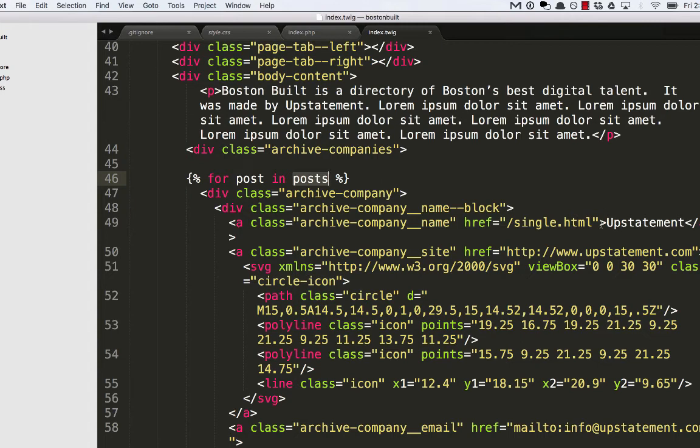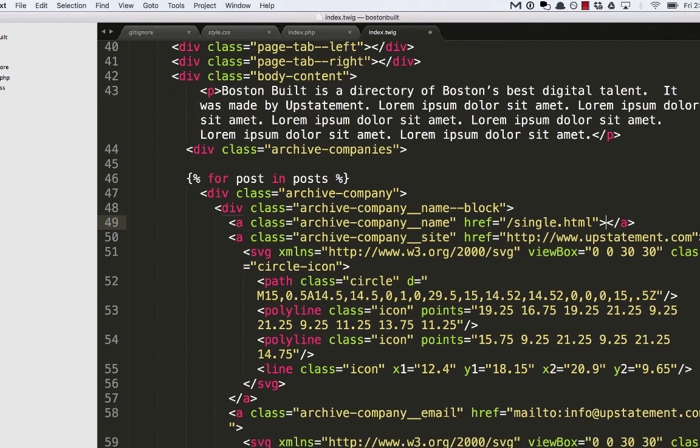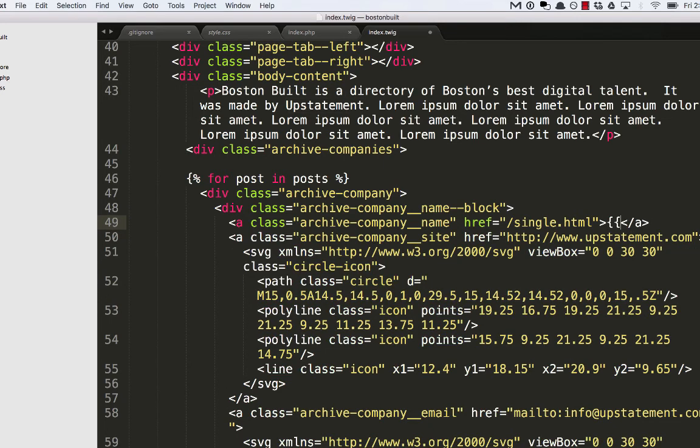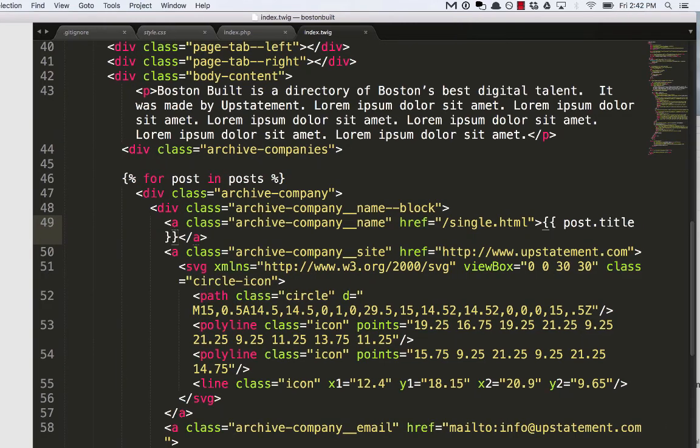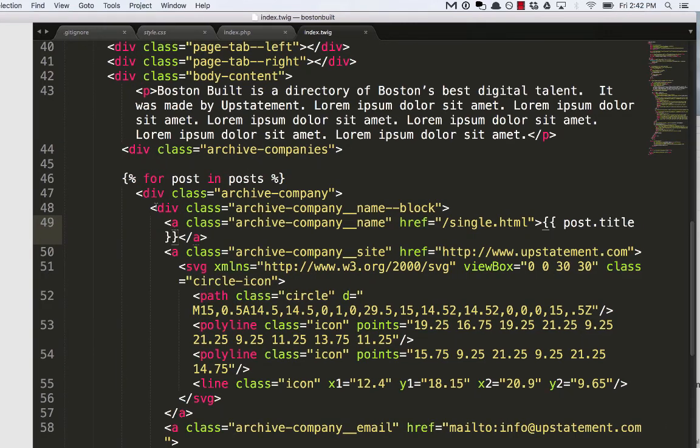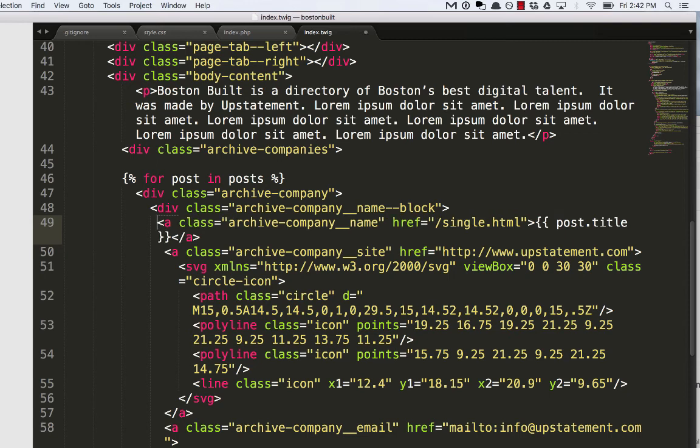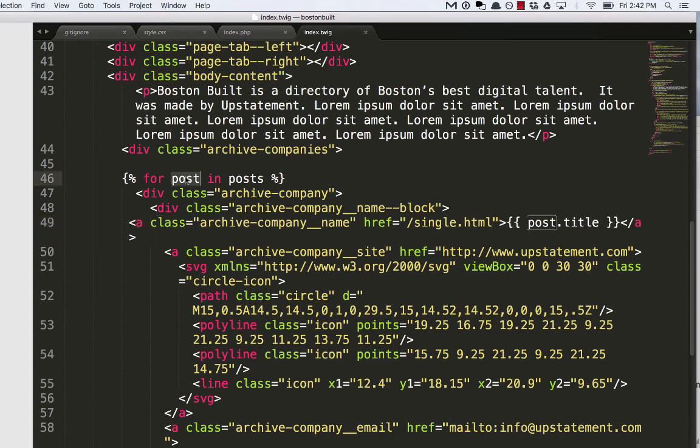instead of doing upstatement, let's fetch the title of those posts. So I'm going to delete that, and I'm going to do BraceBrace and then post.title.